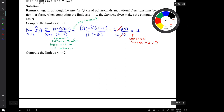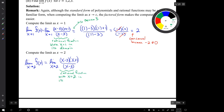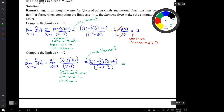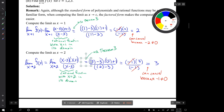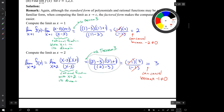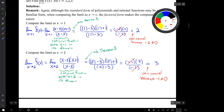Now let's compute the limit as x approaches 2. As before, we have a rational function and the number 2 is in its domain, so we can use Theorem 3 here as well. So the limit as x approaches 2 of f of x is the number 3. The important steps are: we use Theorem 3 to replace this limit with the expression we get when substituting x equals 2, which we're allowed to do because 2 is in the domain.